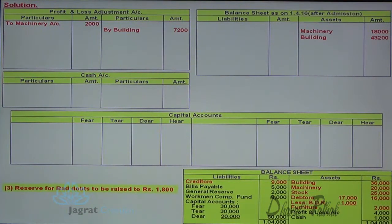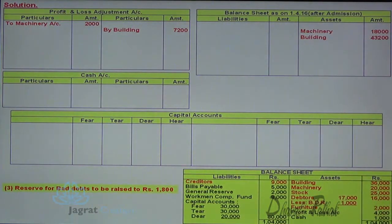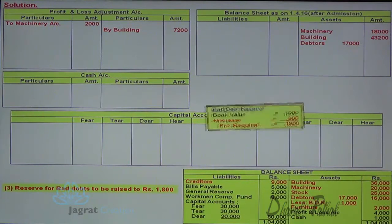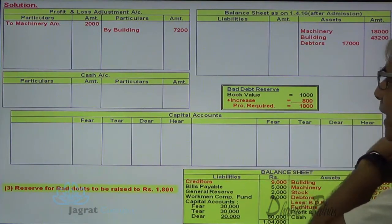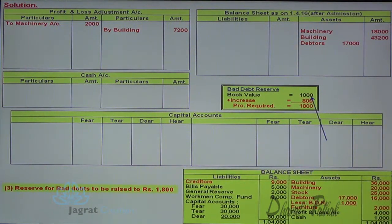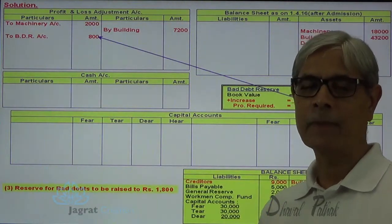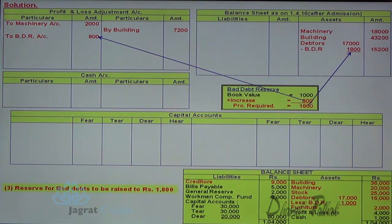Third adjustment: reserve for bad debts is to be raised to ₹1,800. The already existing reserve is ₹1,000, so additional reserve required is ₹800. The book value of debtors is ₹17,000, and the provision required is ₹1,800. The journal entry is: profit and loss adjustment account debit to bad debts reserve account credit for ₹800. The bad debt is deducted from debtors, so debtors are reported in the balance sheet as ₹15,200.